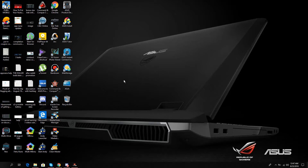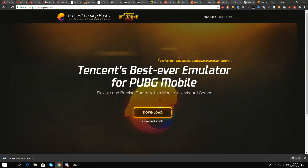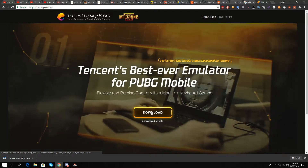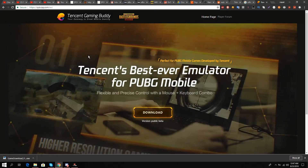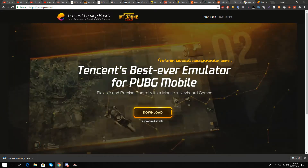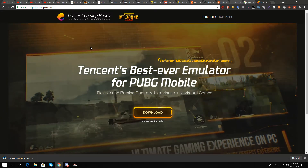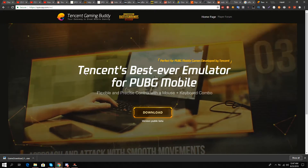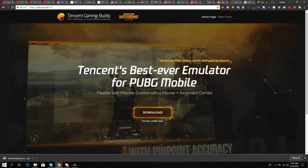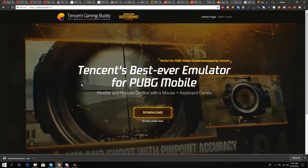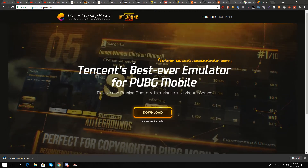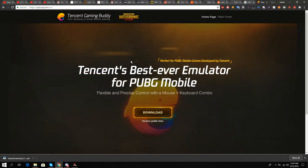So let's start. First step is go to this website — link is in the description box — and download. You see this yellow download button. The best thing about PUBG Mobile is that Tencent Gaming Buddy is their own official emulator, so this is the best emulator at the moment for playing PUBG.